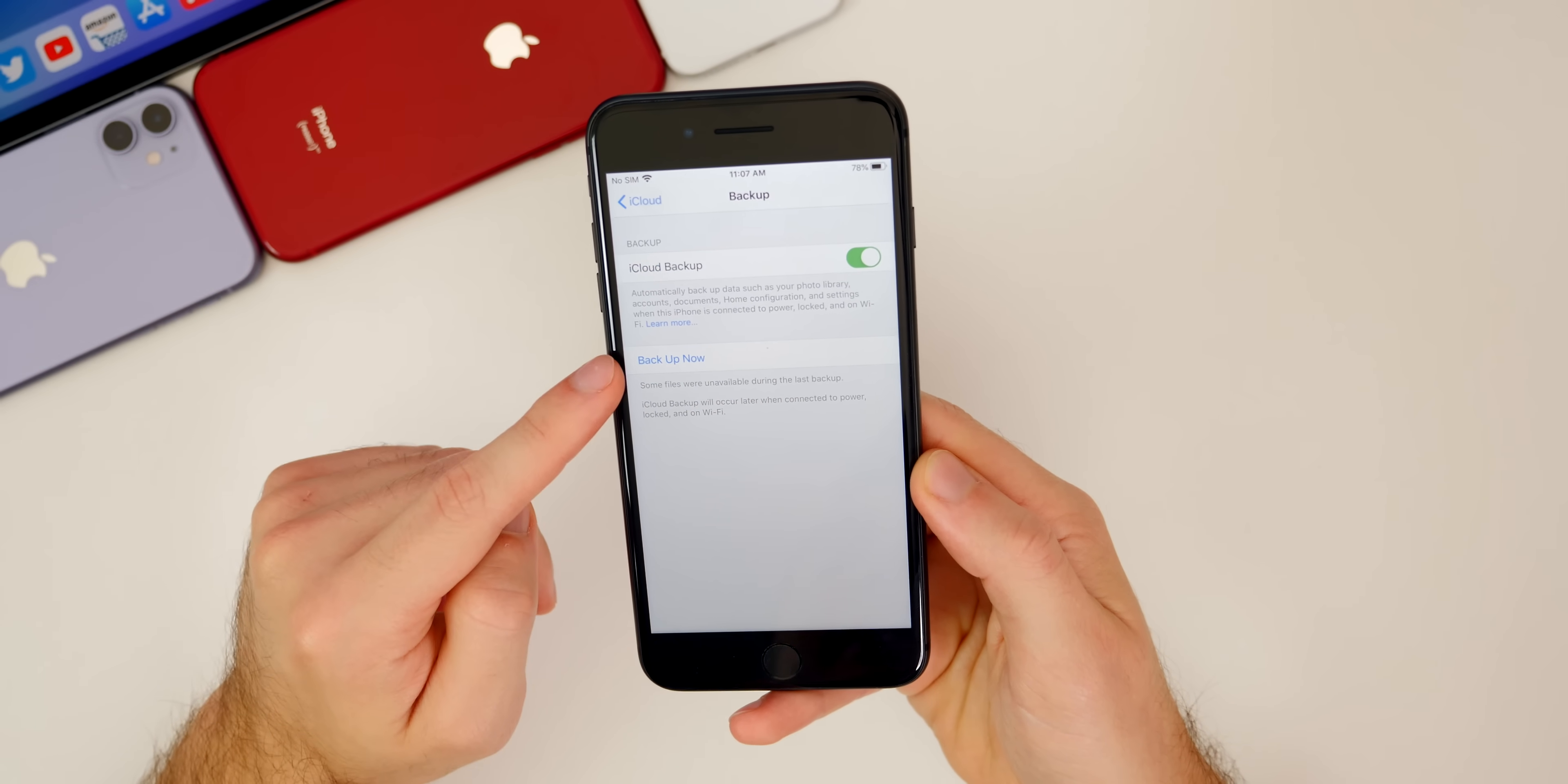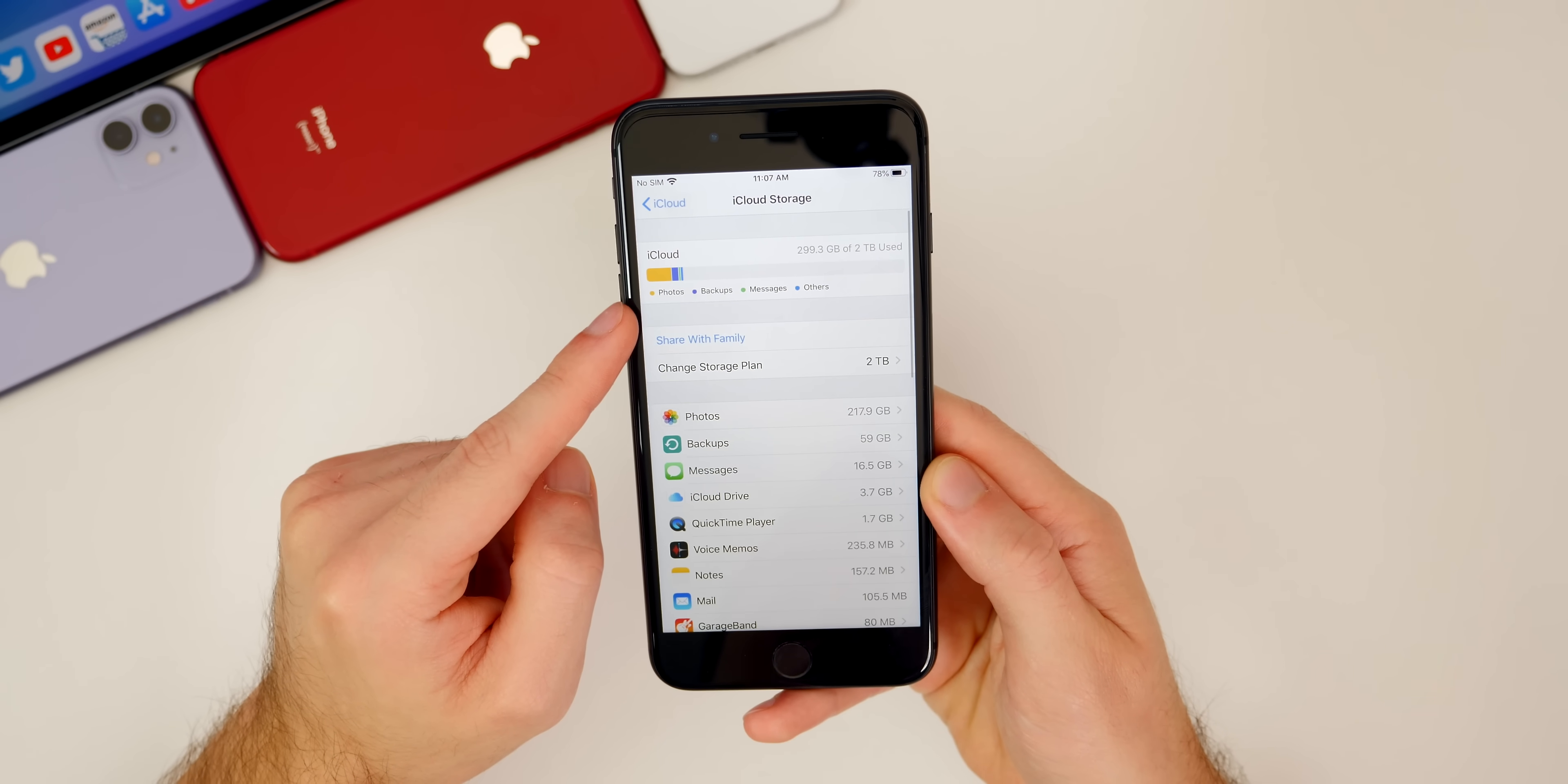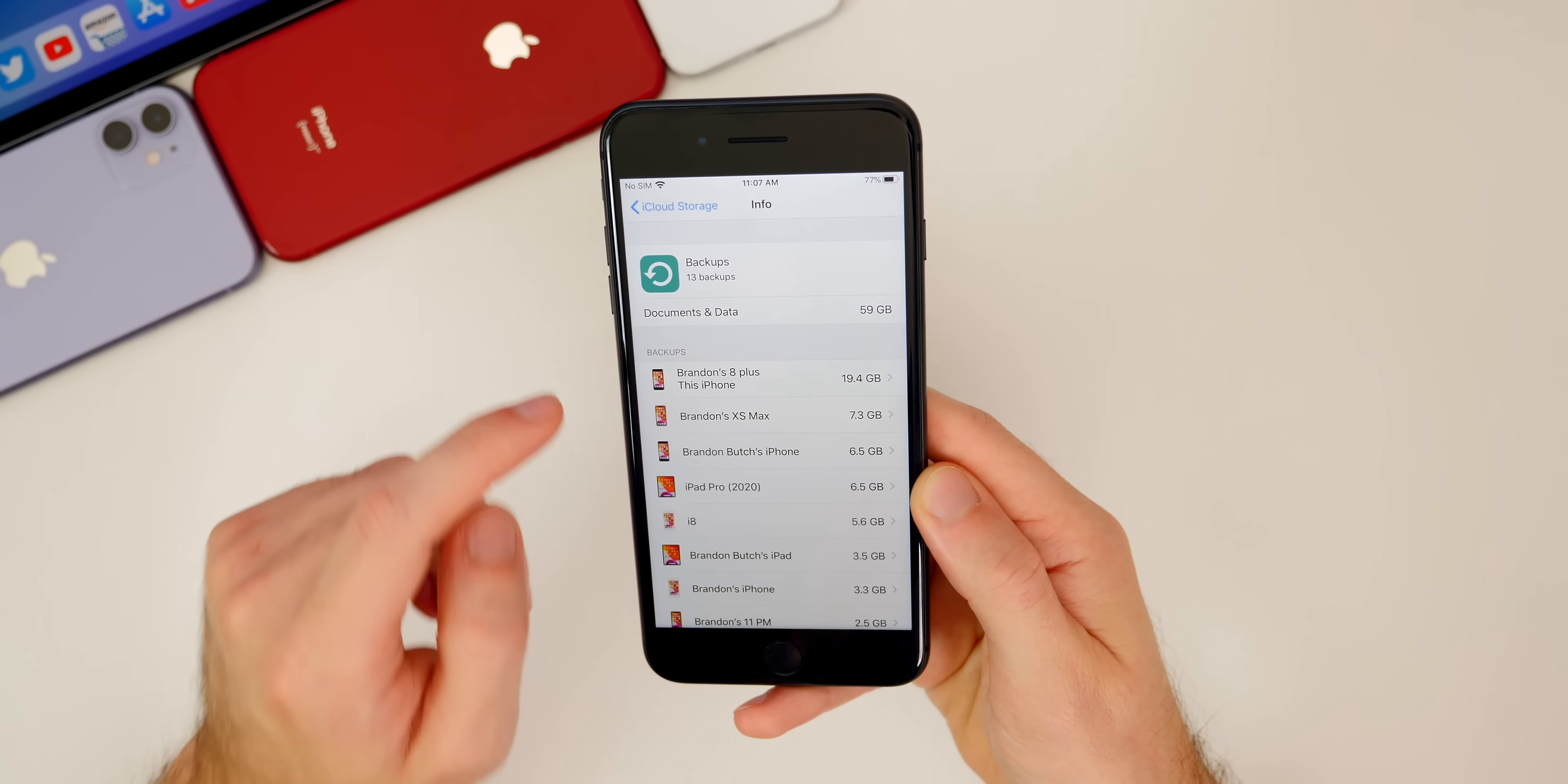Then you want to go ahead and back up now. If you don't have enough space for a backup, if your iCloud is almost full, you should go into manage storage right here and see if there's anything that you can delete. A lot of times there are old backups that you can delete. You can see here my backups take up 59 gigabytes.